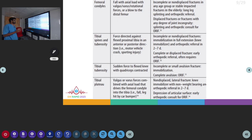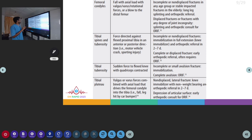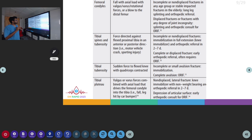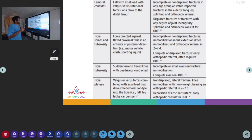Other fractures in the knee region include femoral condylar fractures, which usually occur by a fall with axial load or a blow to the distal femur. For non-displaced or incomplete fractures, we do splinting and orthopedic referral. Whereas in displaced fractures, you will have to do splinting and orthopedic consult for ORIF.